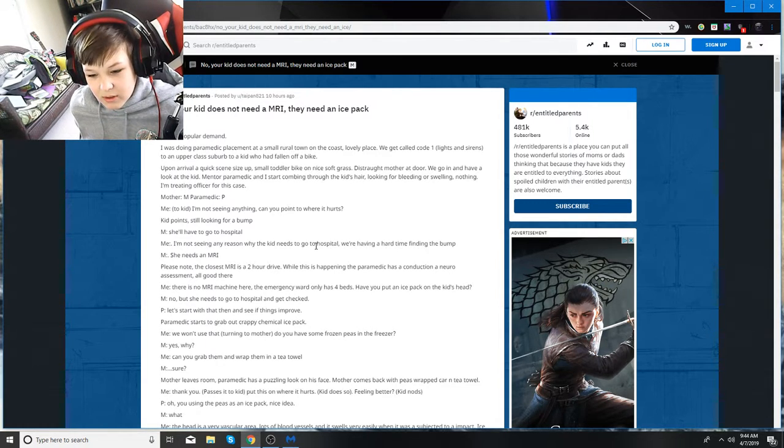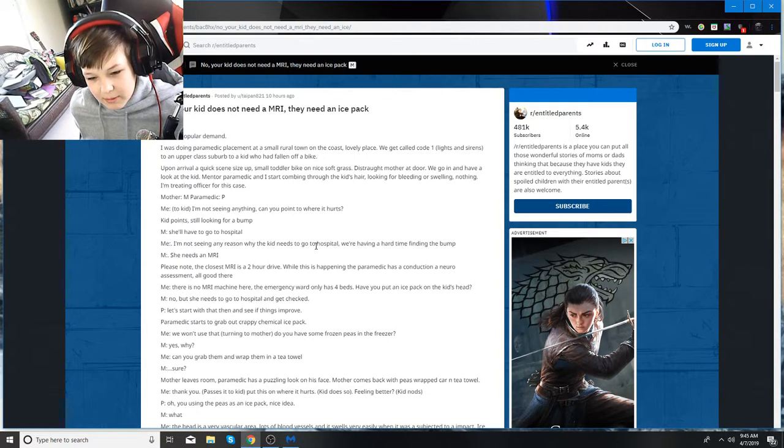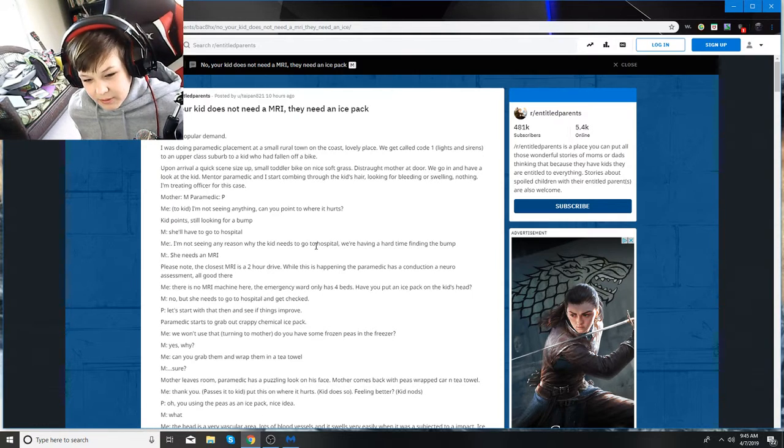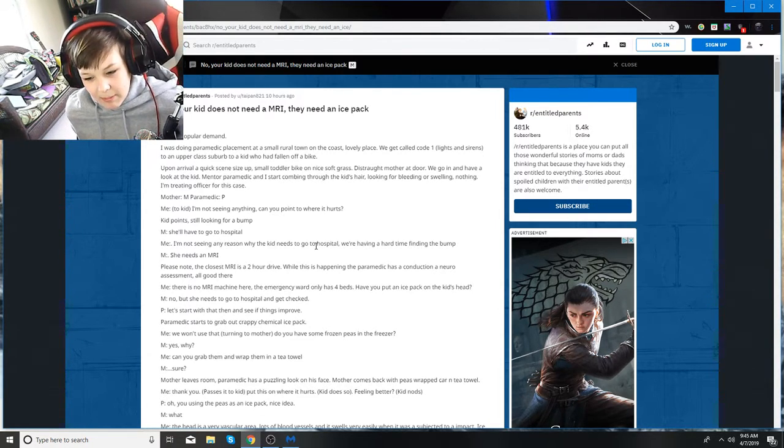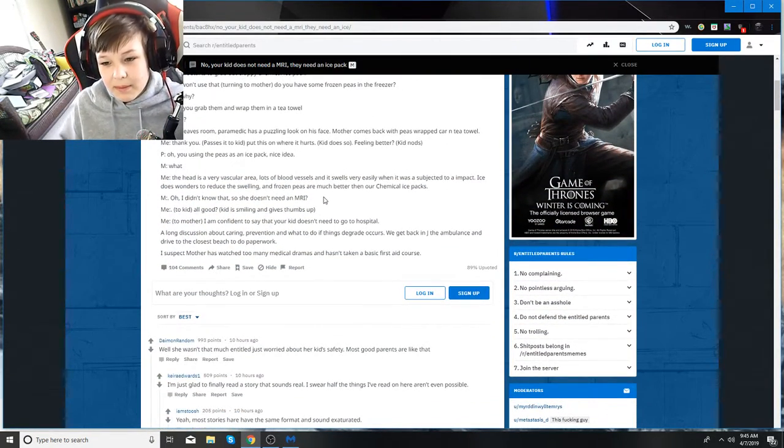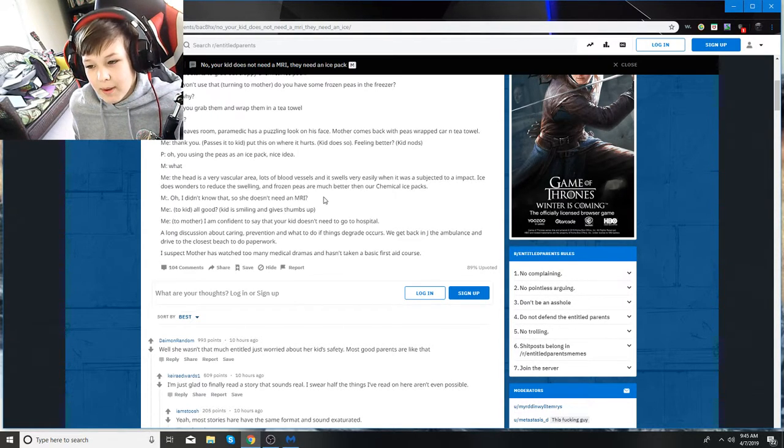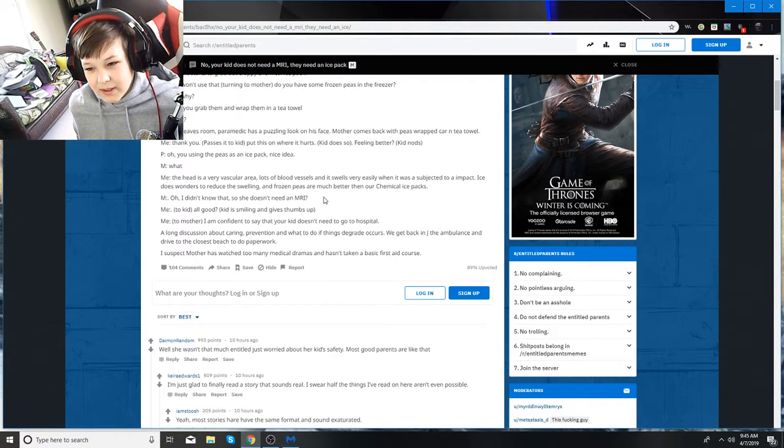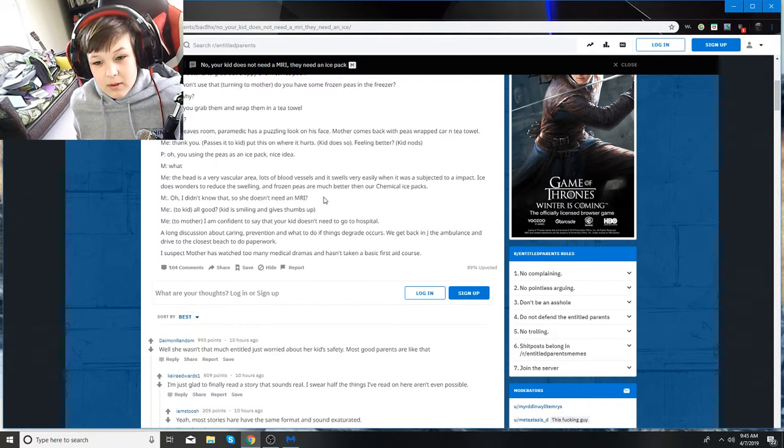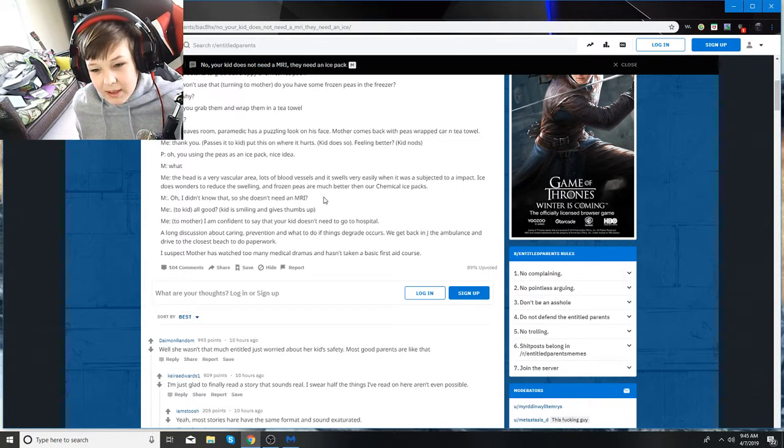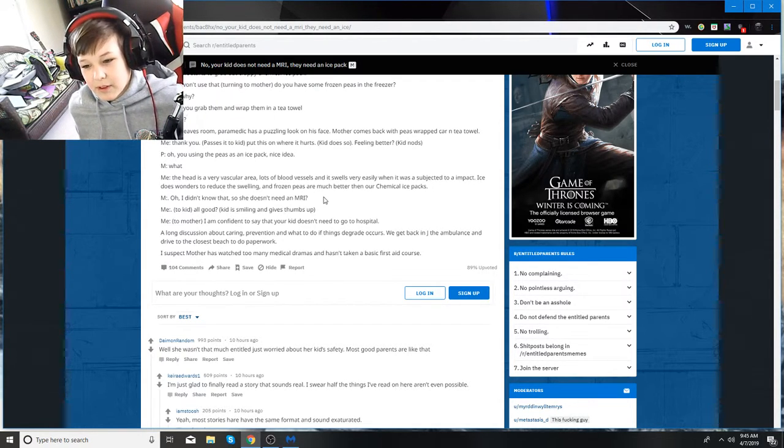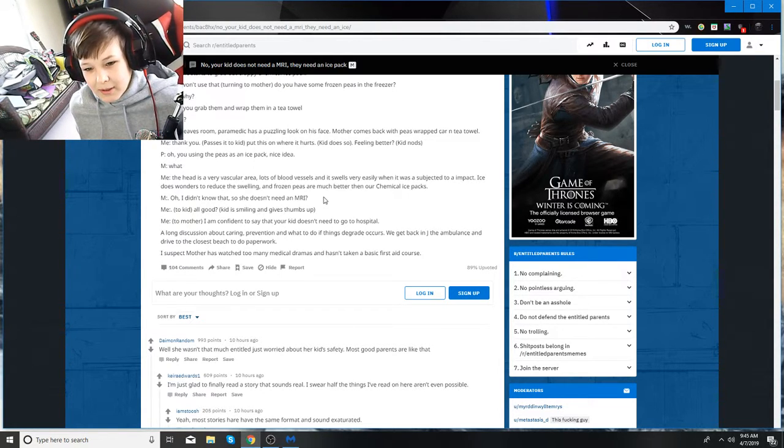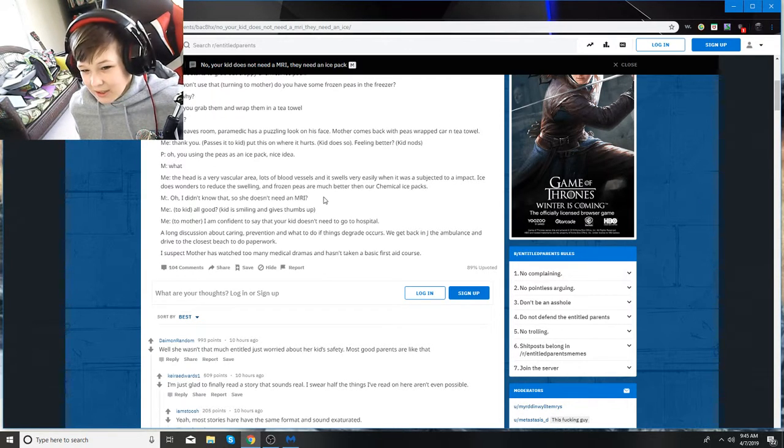Paramedic starts to grab out chemical ice pack. I say we won't use that, turning to mother. Do you have some frozen peas in the freezer? Mother says yes, why? Can you grab them and wrap them in a tea towel? Mother leaves the room, comes back with peas wrapped in a tea towel. I pass it to kid, puts it on the head. Feeling better? Kid nods. Paramedic says oh, you're using the peas as an ice pack, nice idea.